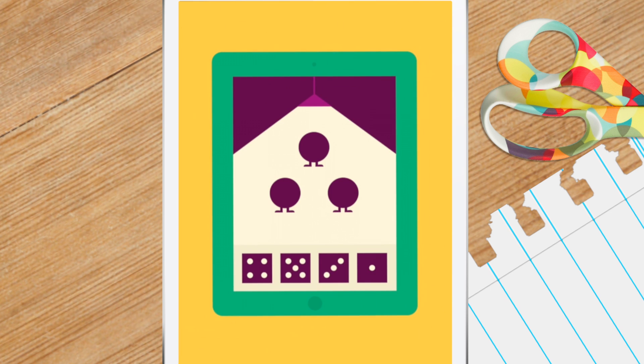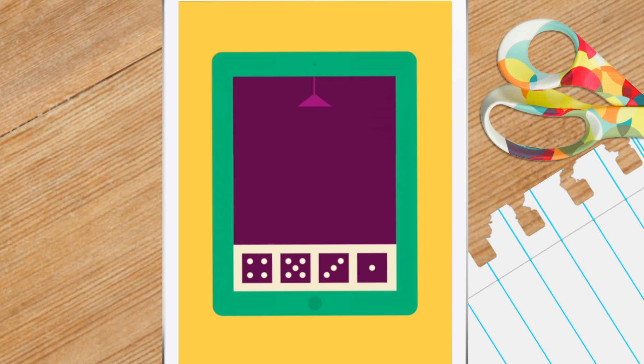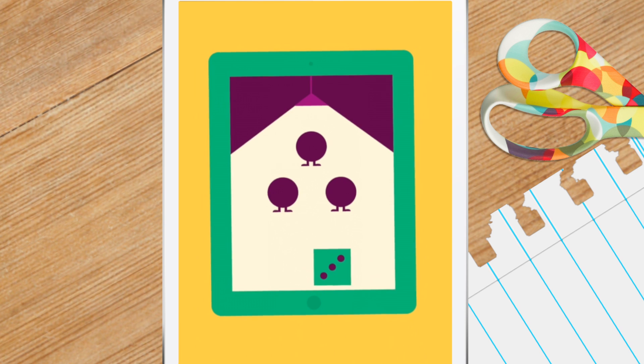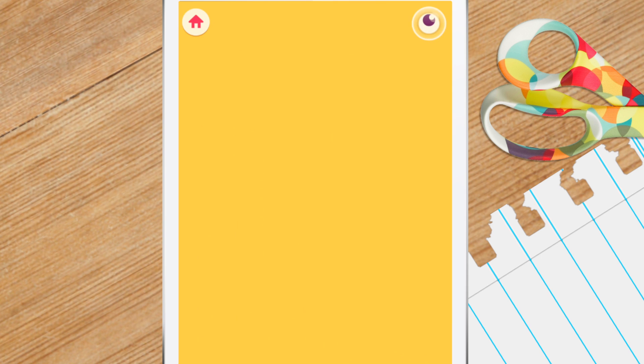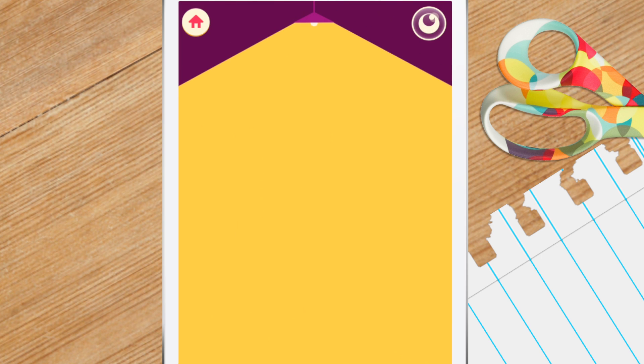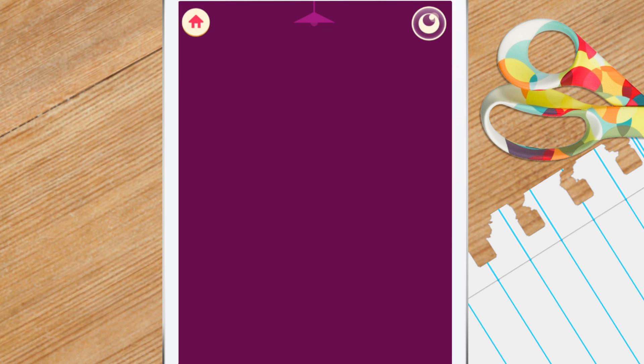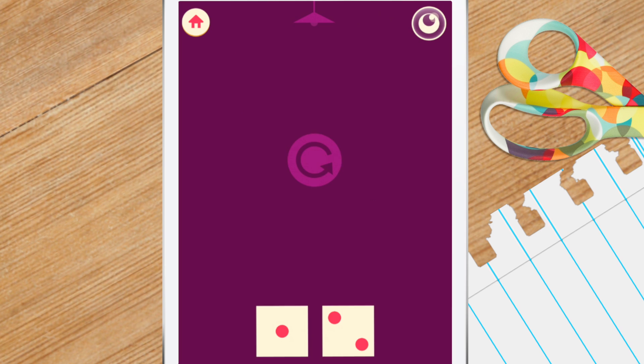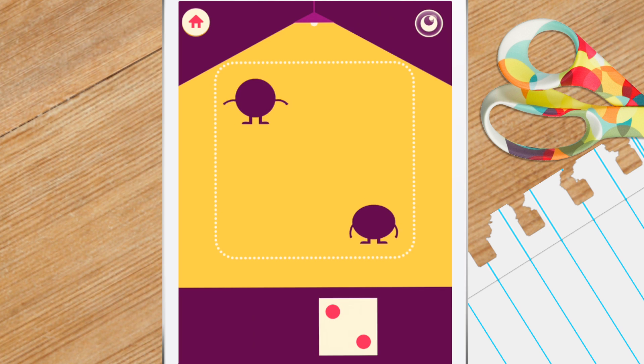This game is called Spotlight on Subitizing. Subitizing means you can look at a small amount of objects and know how many there are without counting them. Look at the number of monsters on the screen and match it with the dots at the bottom.